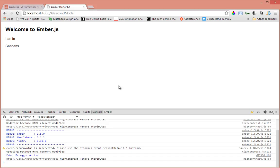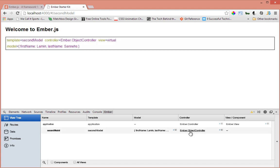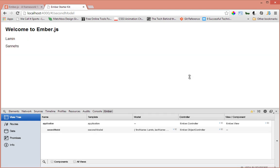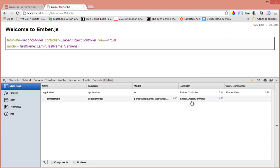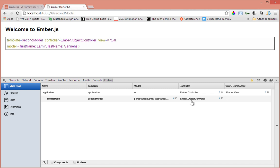If we quickly run over to our Ember inspector here, we can see that since we are in the secondModel and that's returning an object, Ember automatically created for us an object controller. Since the application is neither of them, Ember is creating a generic controller for the application automatically.